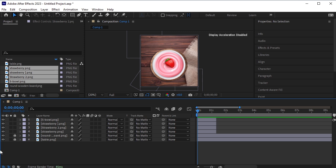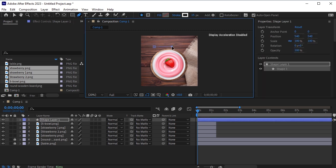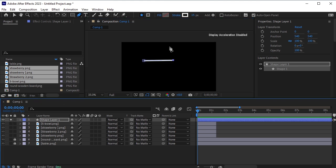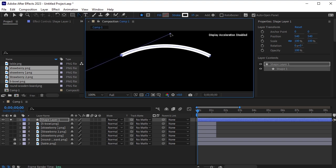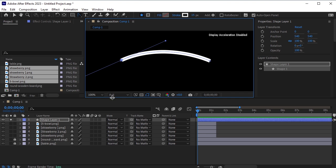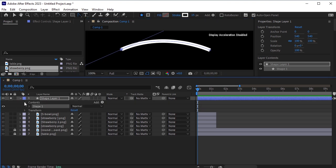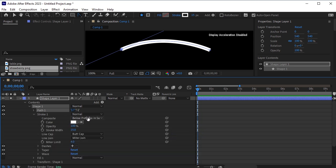Now we need to add one element: take the pen tool and draw a line. Make sure this line does not have a fill and only has a white stroke. Make this layer solo, take the convert vertex tool, and make this line a bit curved. Go into the properties of this layer, then Contents, then Shape 1, then Stroke 1. Make the line cap round.